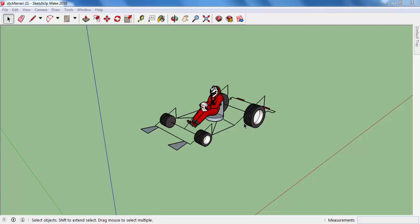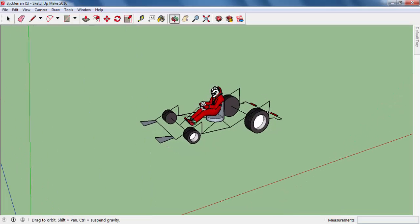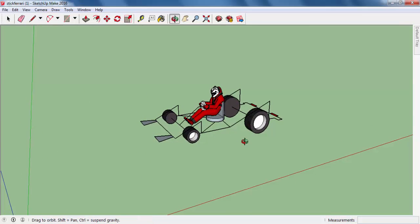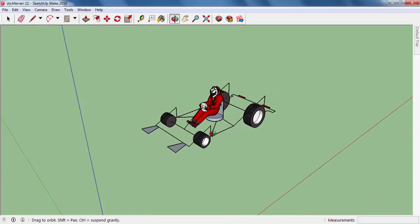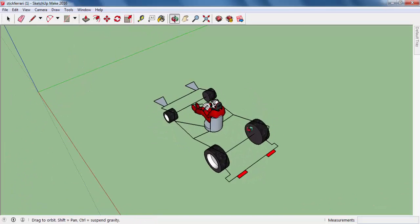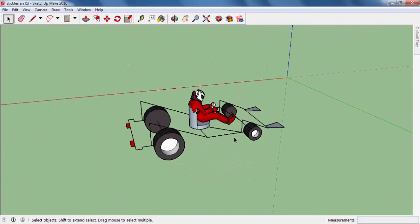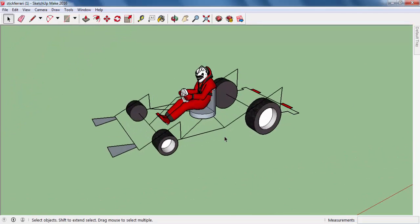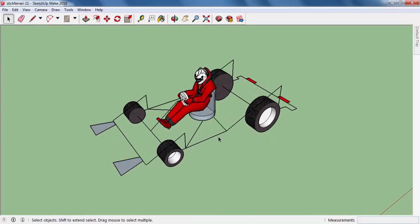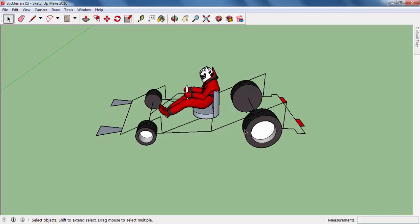Hi everyone, how are you doing today? We are going to do an amazing 3D modeling project in SketchUp. I call this project 'Sticky Ferrari' because that car looks like a Ferrari but it's a concept, you know, with these old sticks. That's why I call it Sticky Ferrari. This is our project. Let's get started.